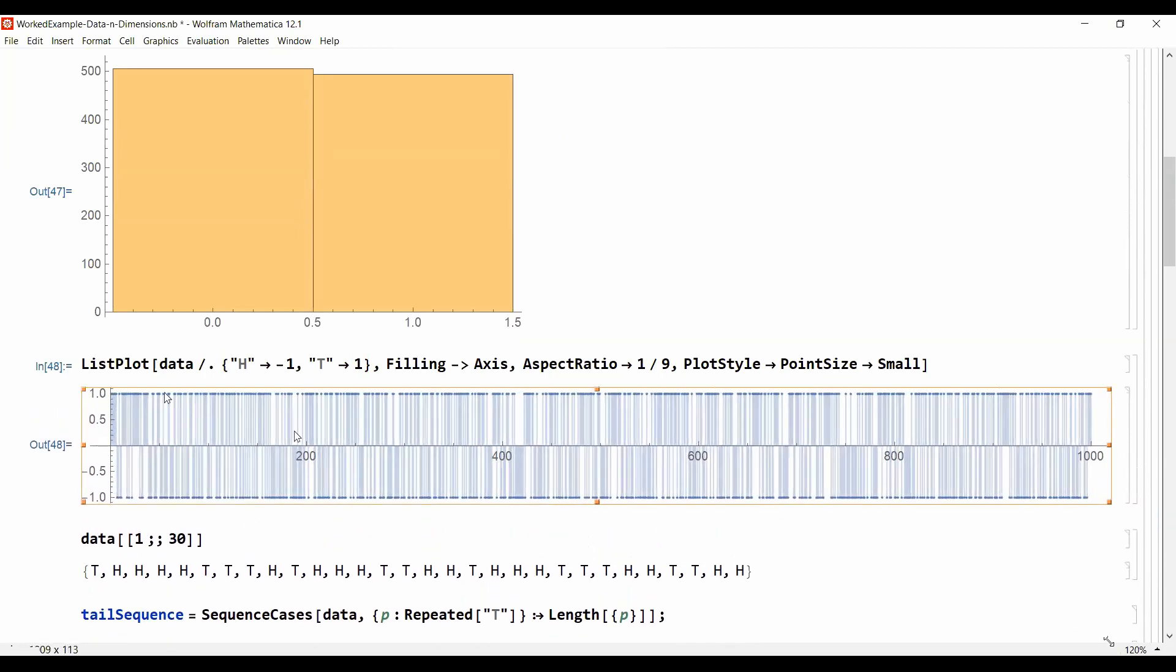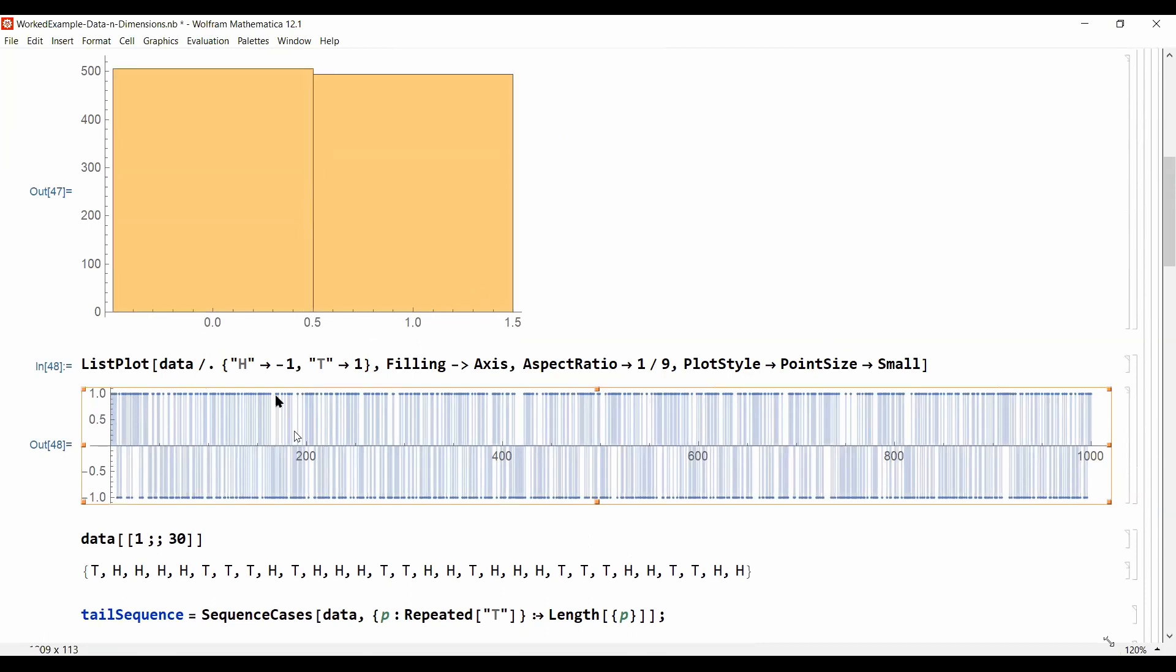So every point here that's a one is a tail and heads is on the lower side of the figure. And in this visualization I also connect every single data point here with the x-axis.